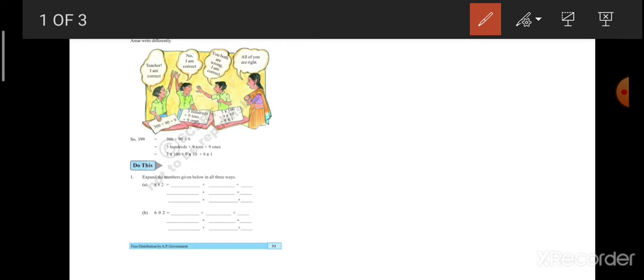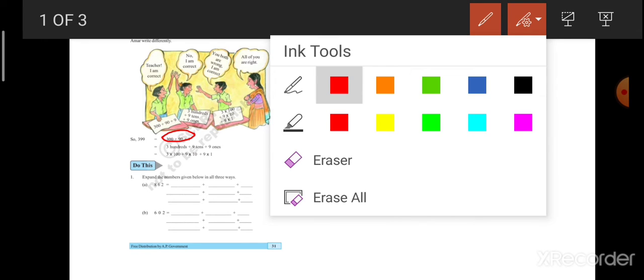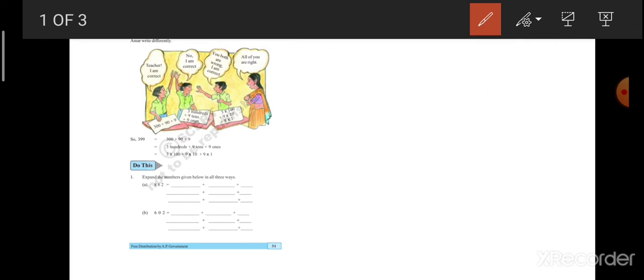The first one what you are seeing here, what I have circled here, you have already know this. You have done in your third class and second class also. The remaining two forms also you got in third class. Maybe you have forgot. That's why I am repeating once again now. How to write the remaining two forms?